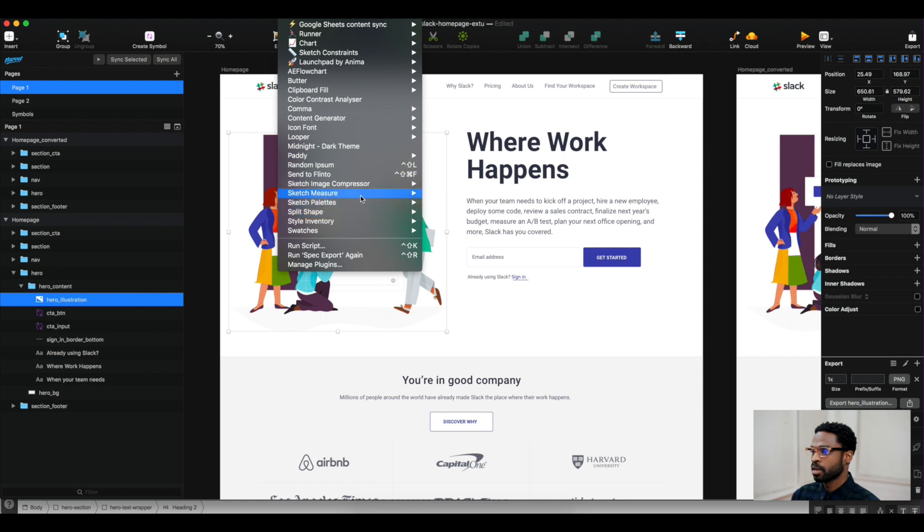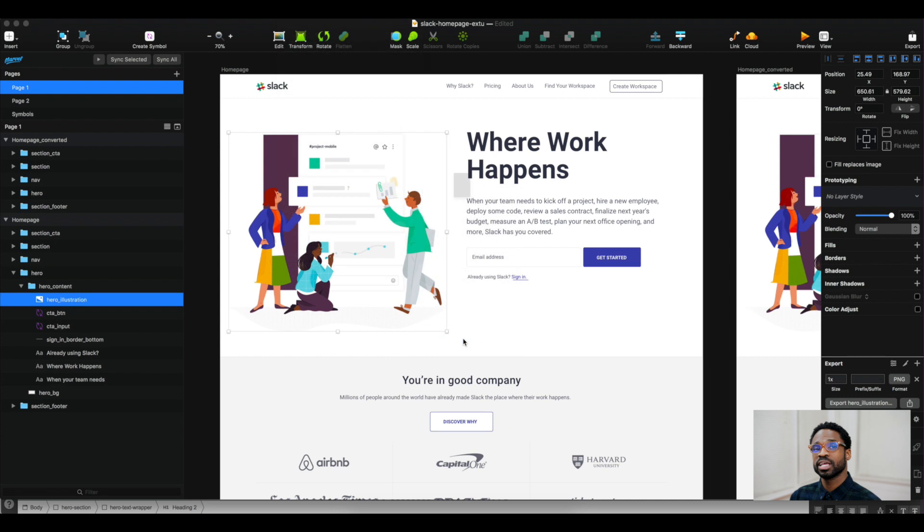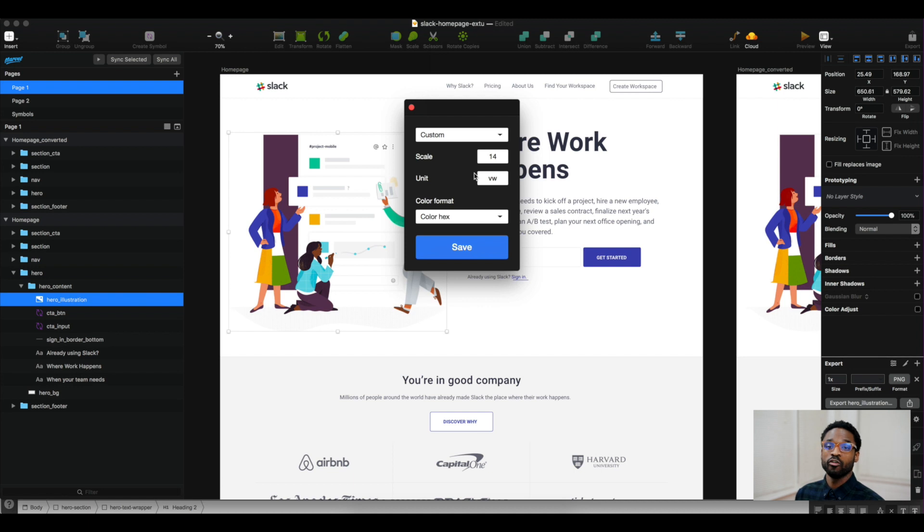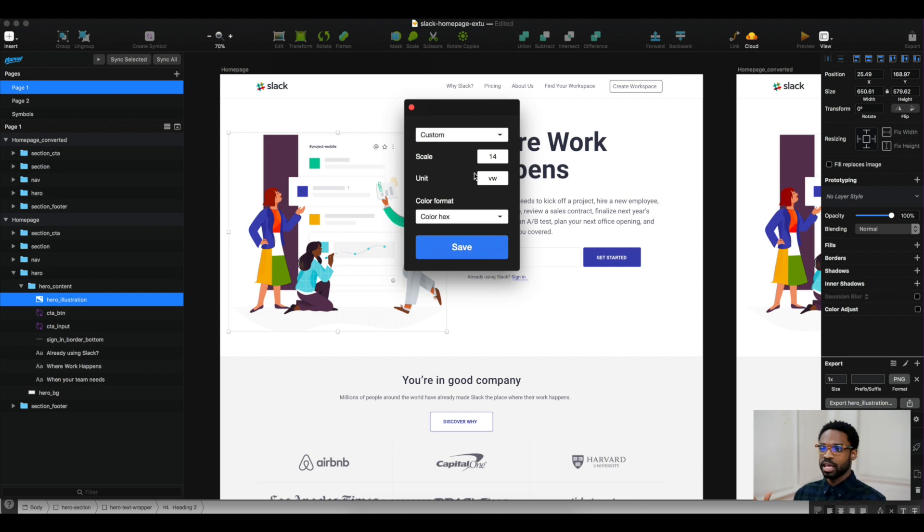But first, let's set up the settings. Within my Sketch Measure settings, I had the scale set up to 1:4 and I have my unit set up to VW or viewport width. I like to use viewport width because it allows me to use the font sizes in a manner that allows them to be quite adaptable and responsive.